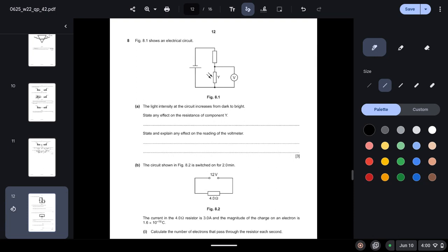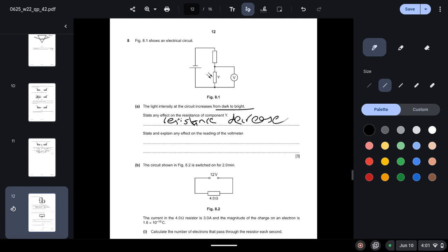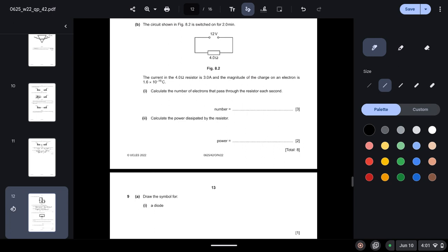Question 8: Figure 8.1 shows an electrical circuit. Light intensity of the circuit increases from dark to bright. State any effect on the resistance of component X. So we know that this is a light dependent resistor, and when the light intensity increases, the resistance decreases.